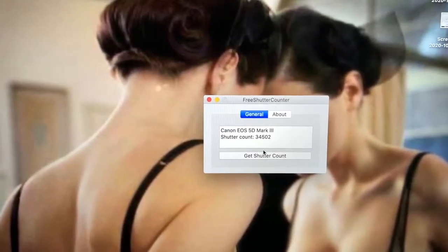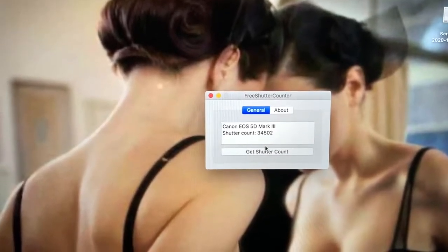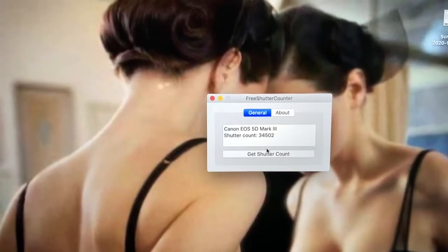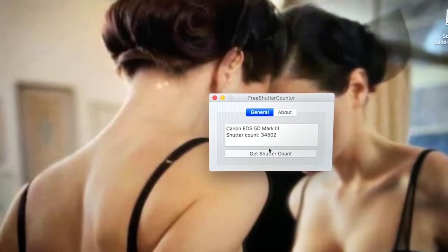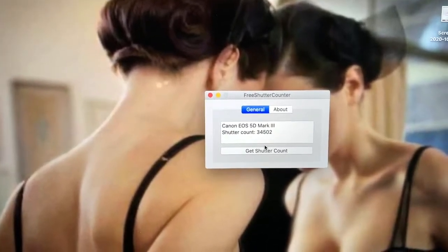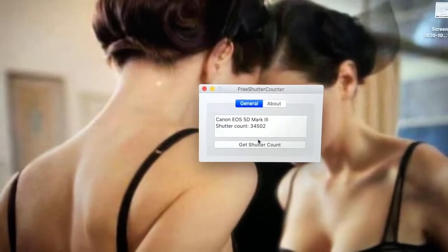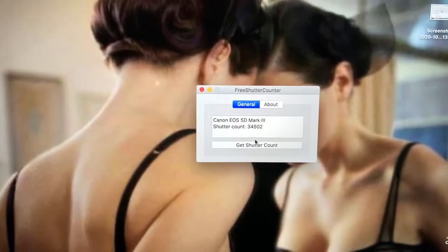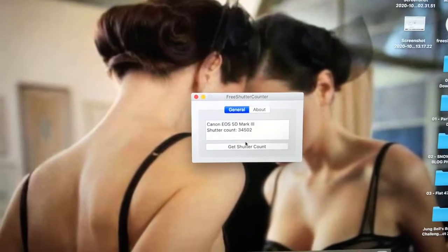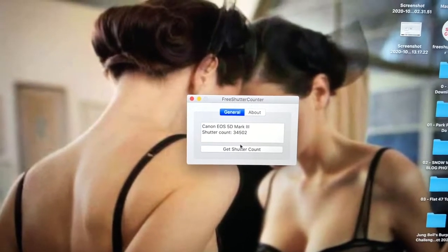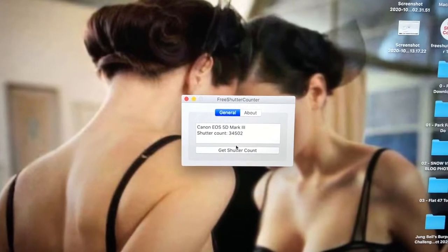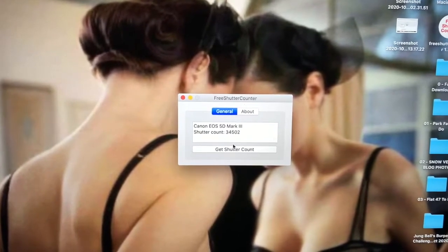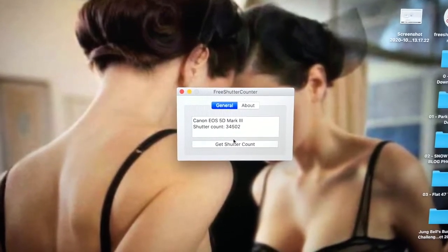And yeah, I think these shutters are rated for 150 to 200,000. So there's plenty of life left in this camera when I sell on eBay later. Okay, hopefully that was helpful to you and hopefully it saves you money.